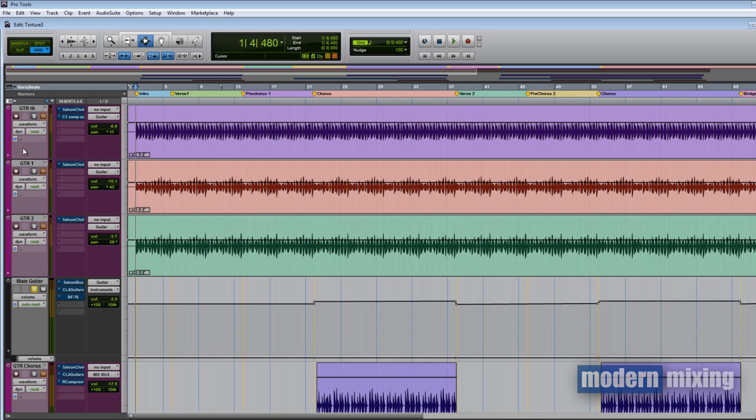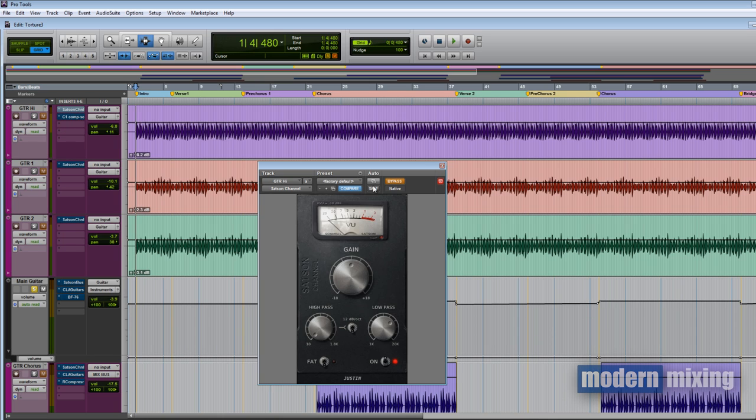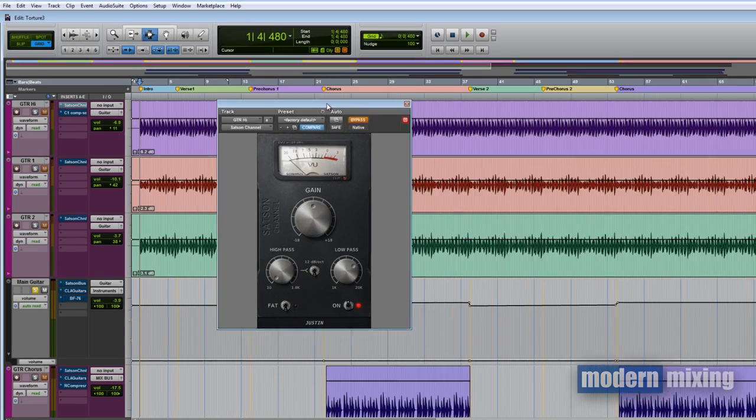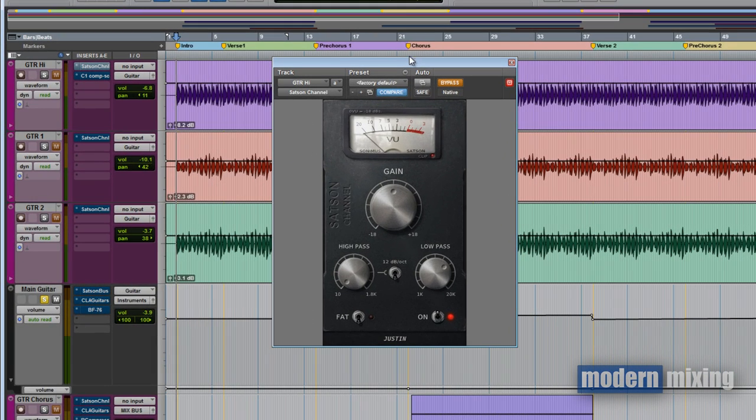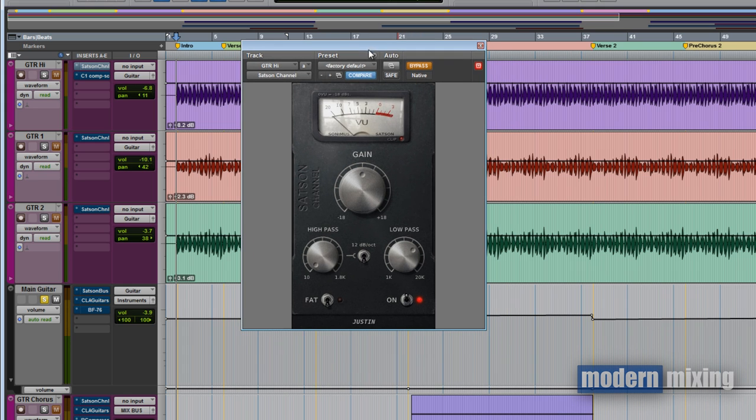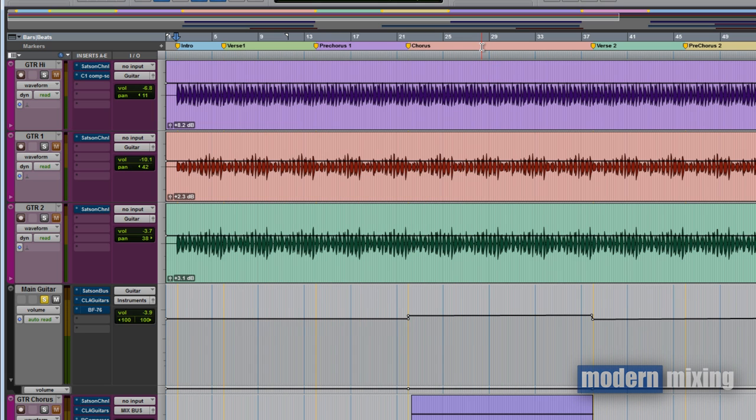For each individual insert on the guitar, I had the Satsun on everything. This was just to add a little bit of color. On the high guitar here, I'm taking out a little bit of the top end because there's a little bit prickly at the top.